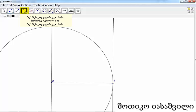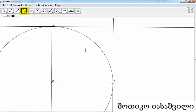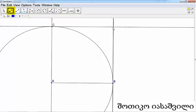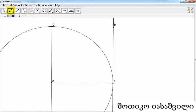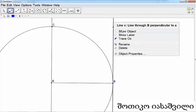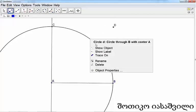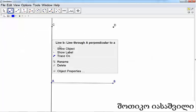can do is construct another perpendicular line through point C, perpendicular to that one there. We can construct this point. Now we can just hide all unnecessary lines - hide this line here, hide the circle, hide this line here